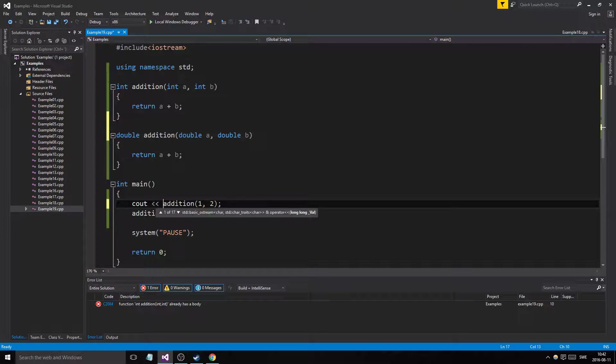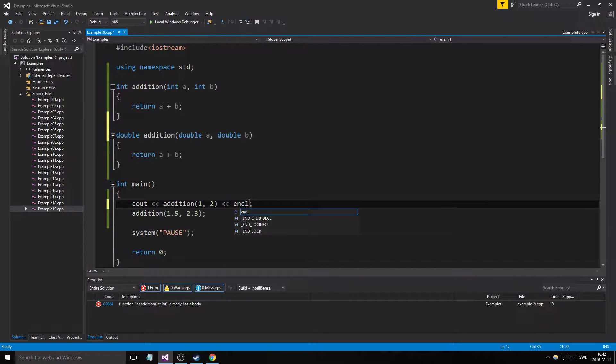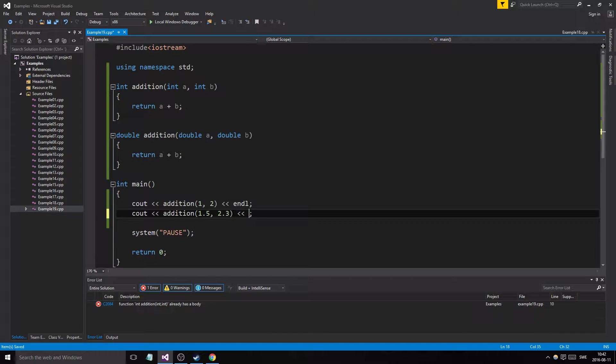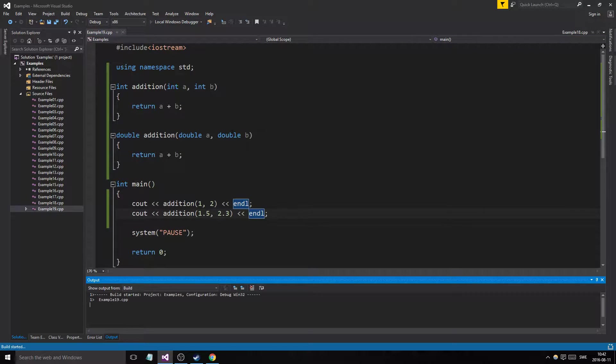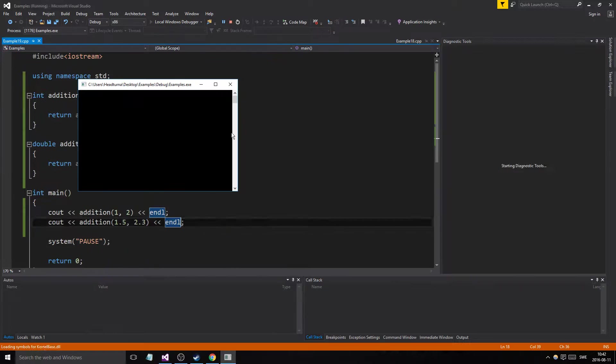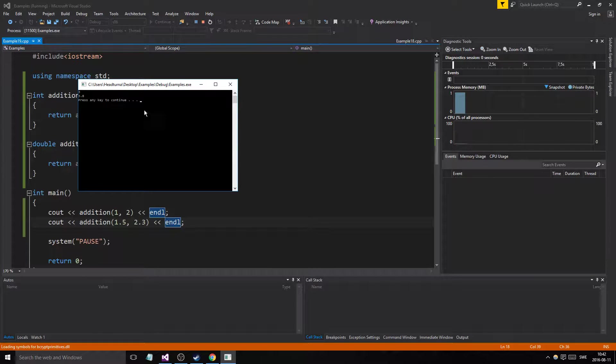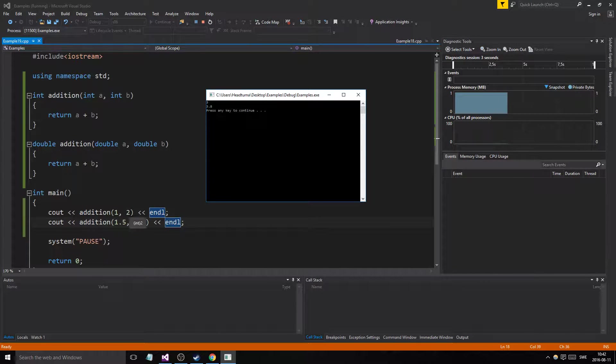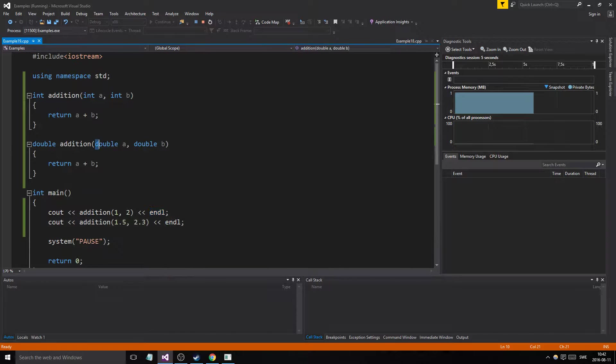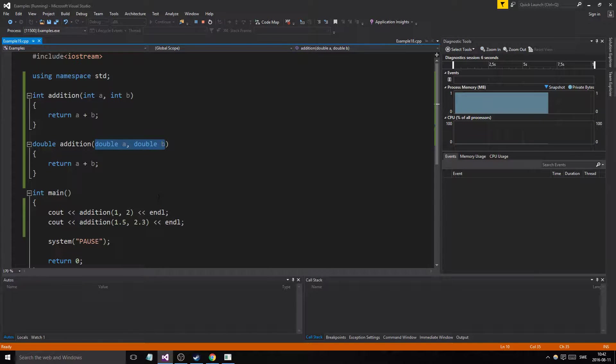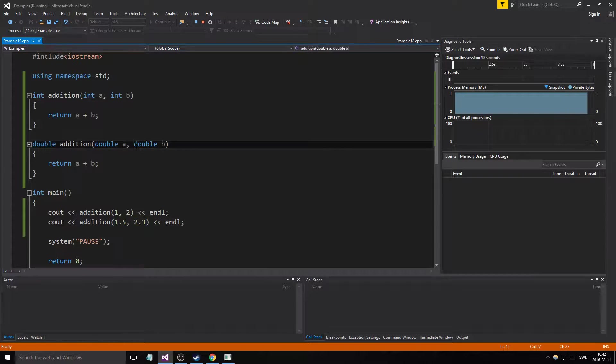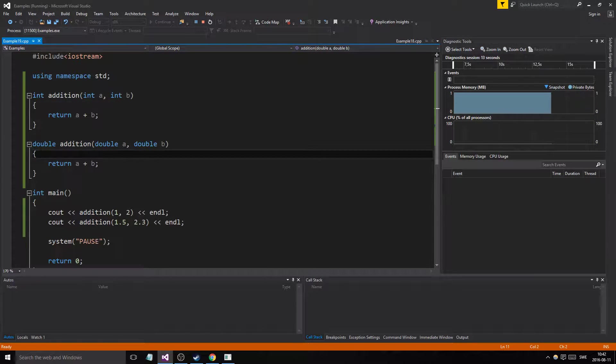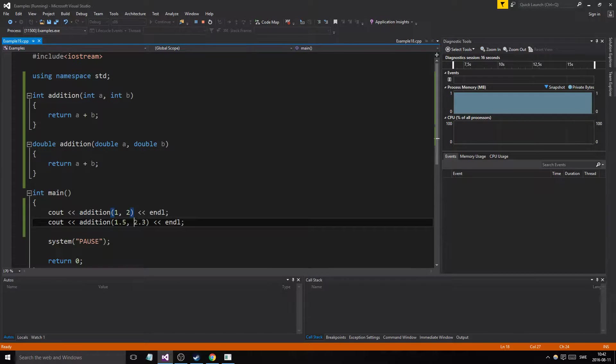So if we do this, we get 3 and then 3.8. How did it know? Well, just because we inputted two doubles in here, 1.5 and 2.3, that made sure that the compiler knew which one of these to use. And here we have the integers, so it knew which one to use.